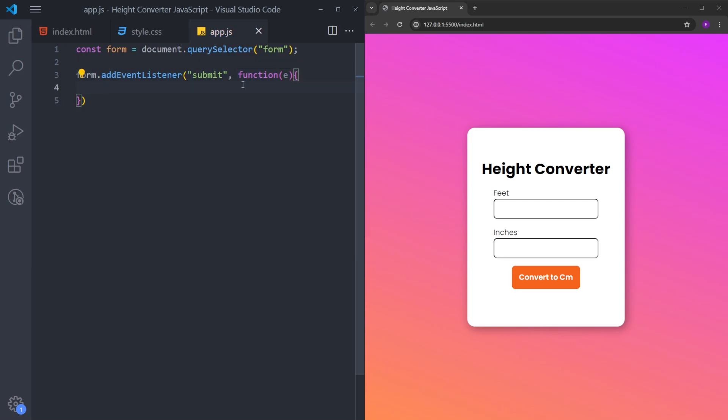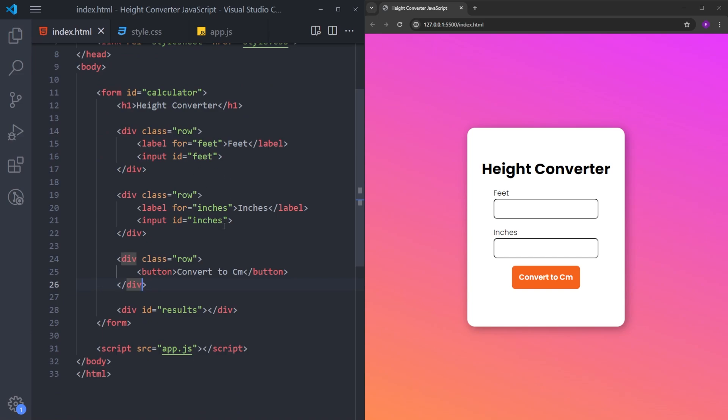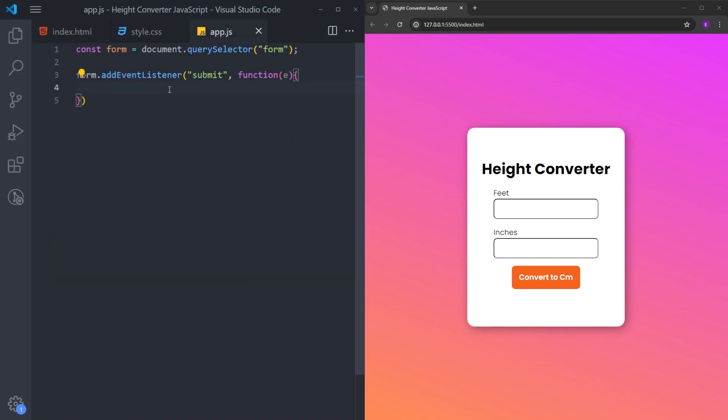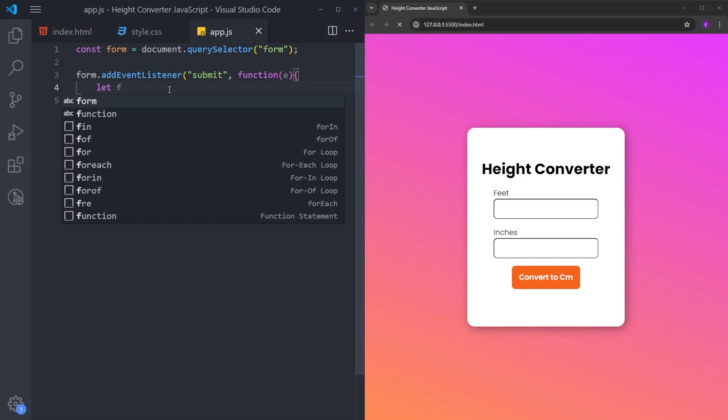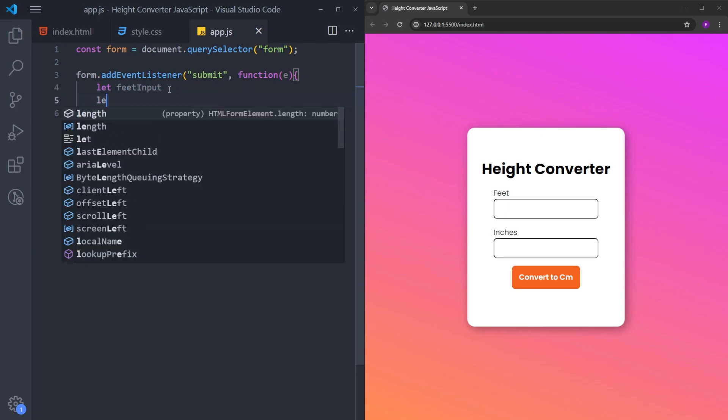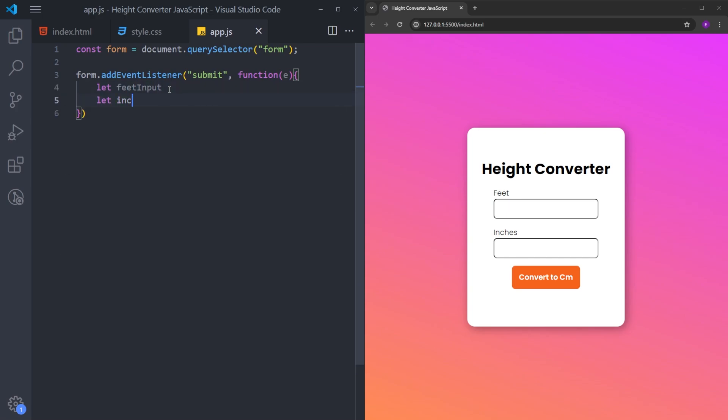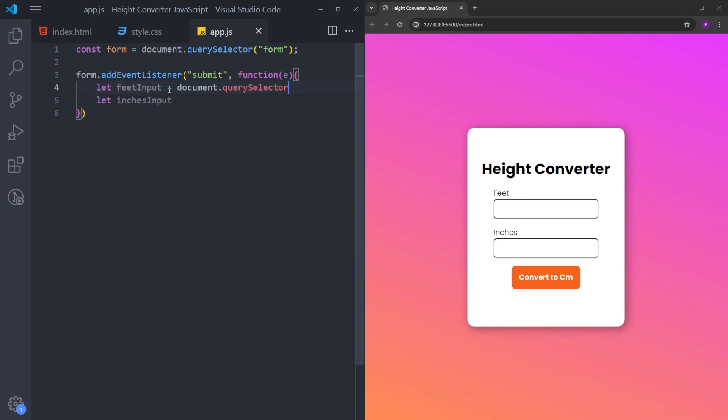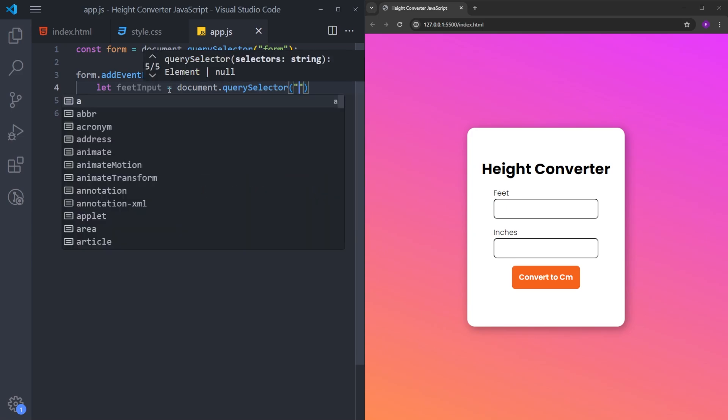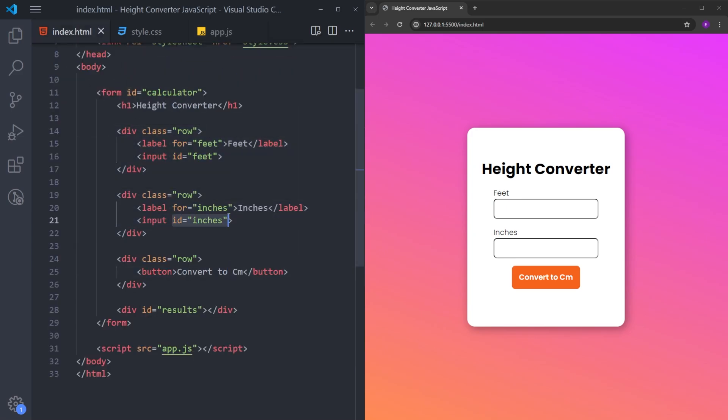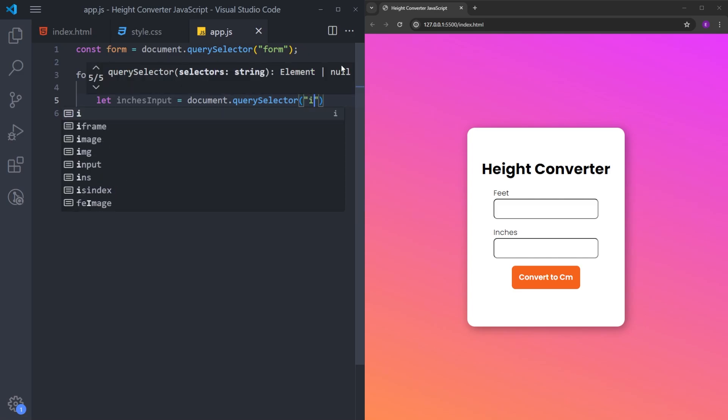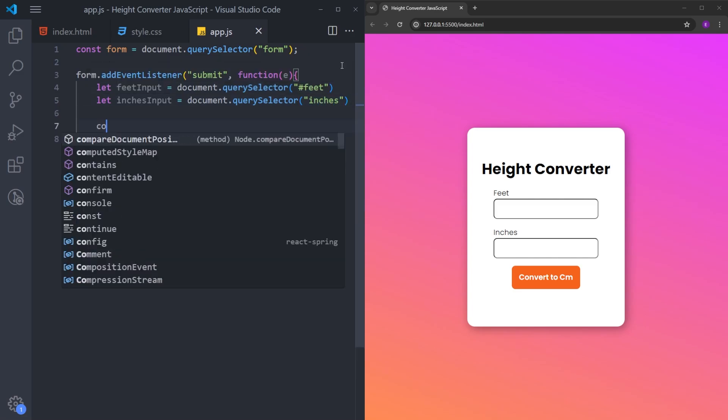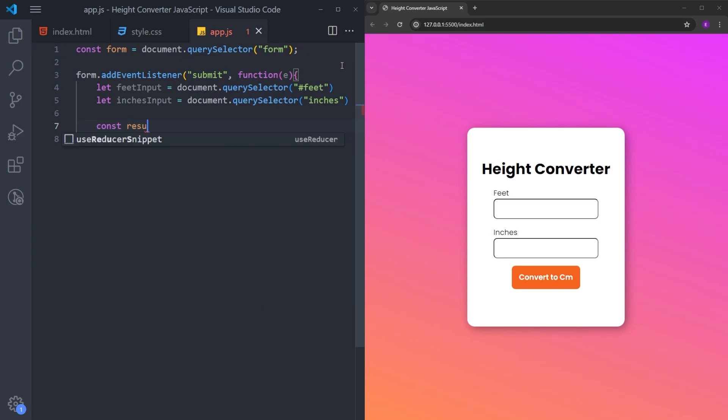Next, we will get the inputs from this form. I will create two variables, feet input and inches input. I will use query selector again. Now because these variables have IDs, don't forget to put a hash in front of it. And let's get that empty results div as well.